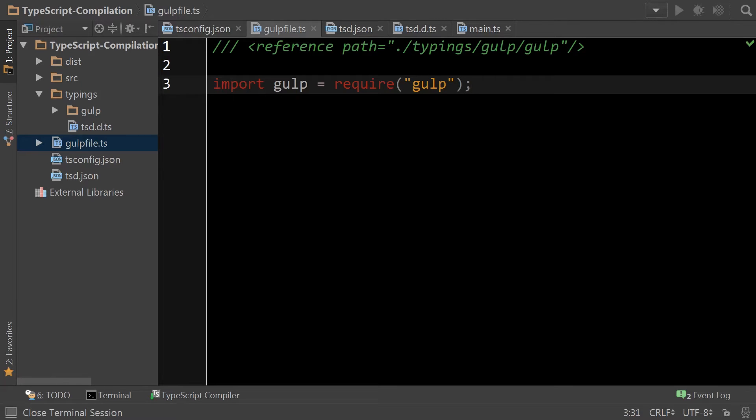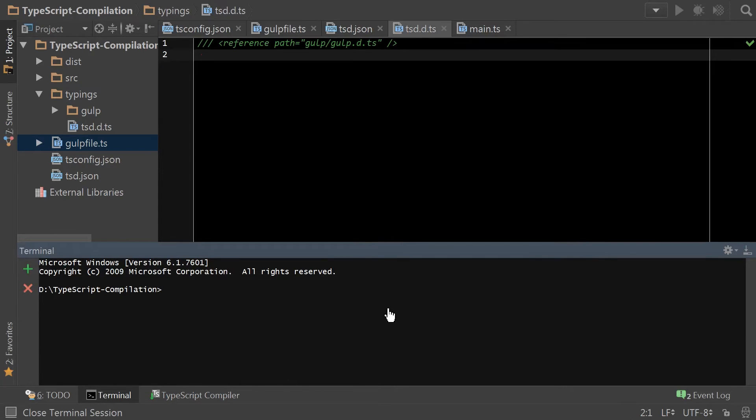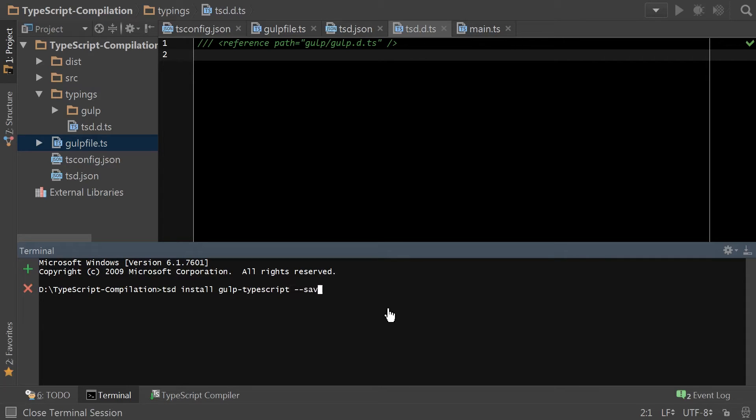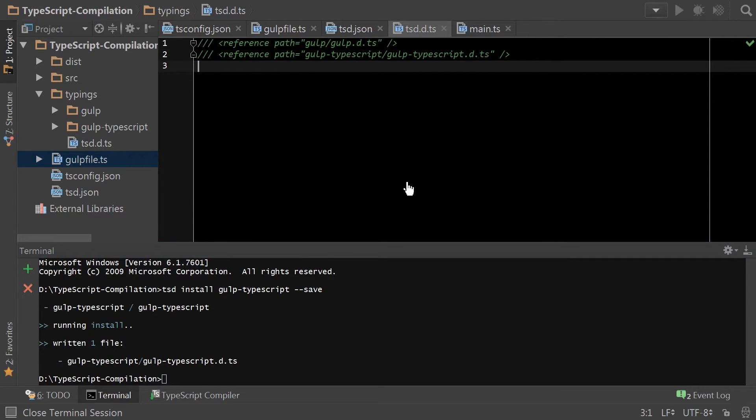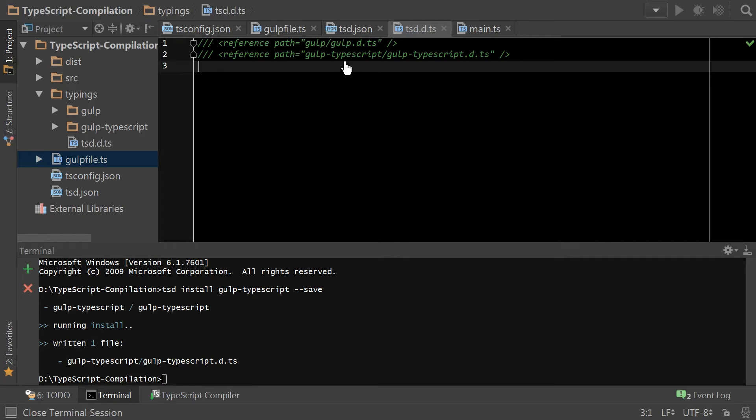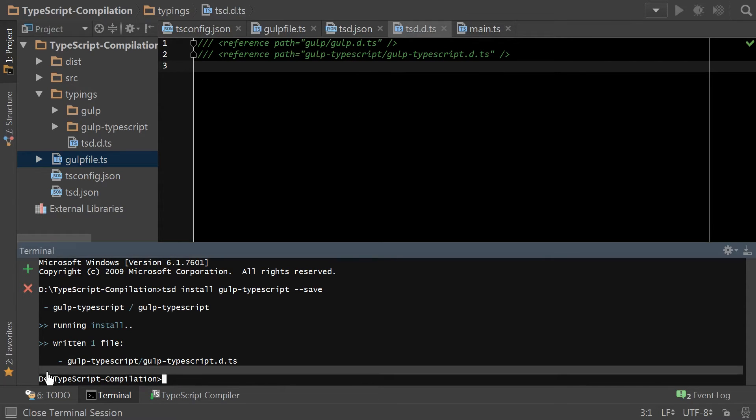So next up we need to do another install. Gulp TypeScript is the more commonly used plugin for gulp and compiling TypeScript. And as you can see here, it's added the reference to our type declaration file. Now, before we get ahead of ourselves, we need to actually install these things as actual node modules, otherwise nothing's going to work.